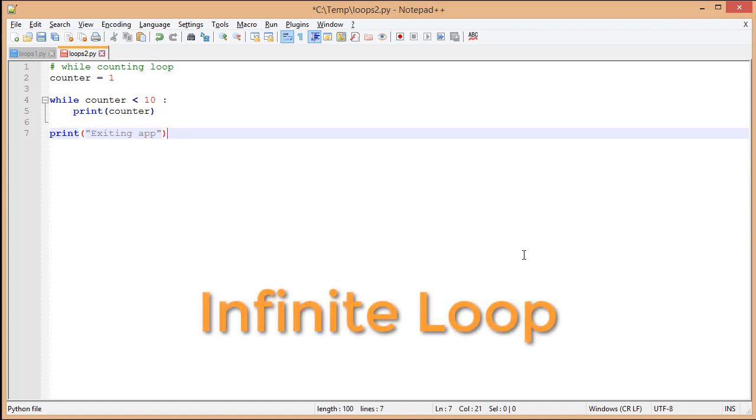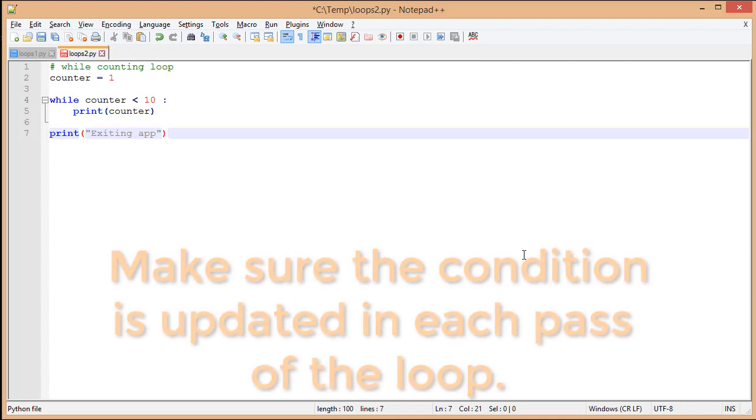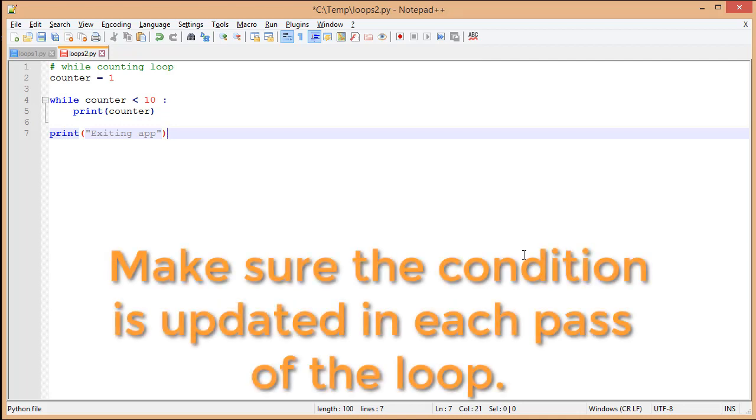So, one of the things we need to be careful of, especially with a conditional loop, is making sure that our condition is updated. In this case, because we're using the counter, we need to update the value of counter.